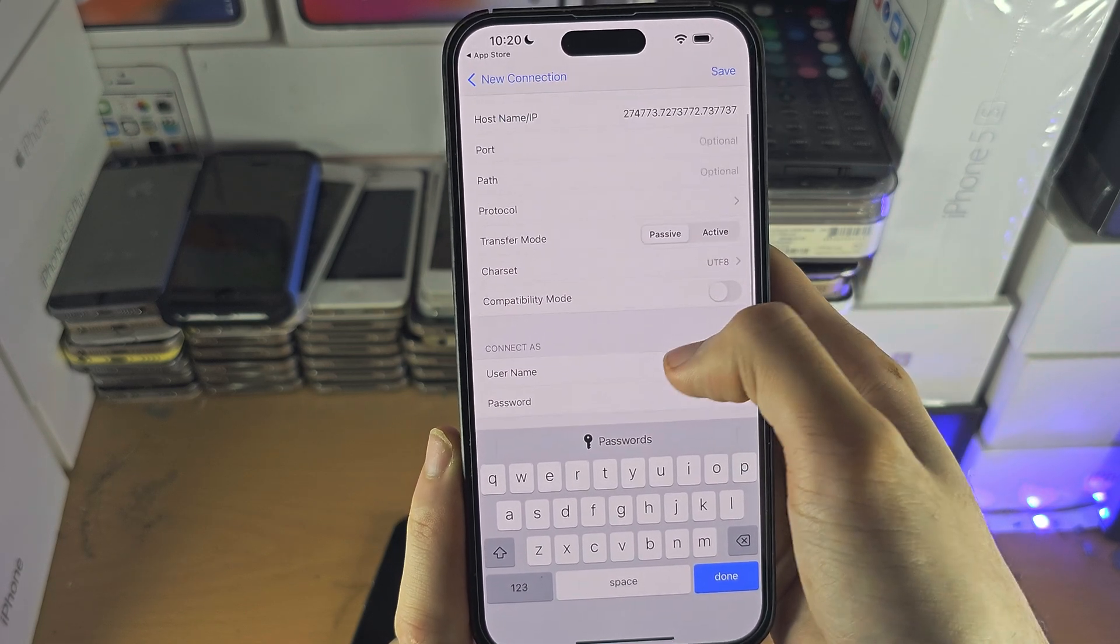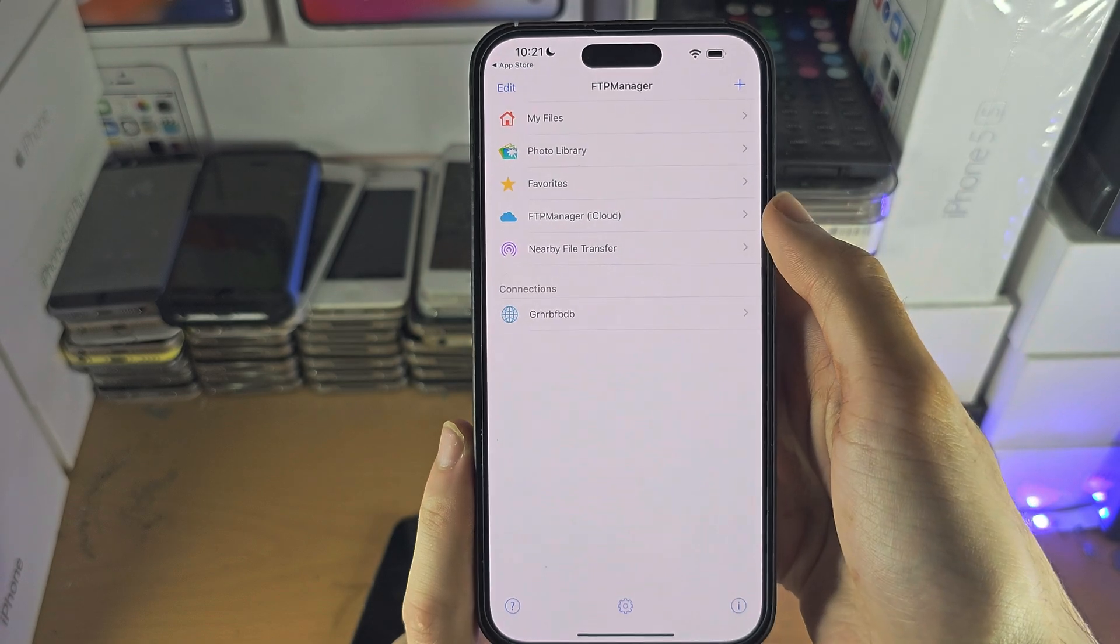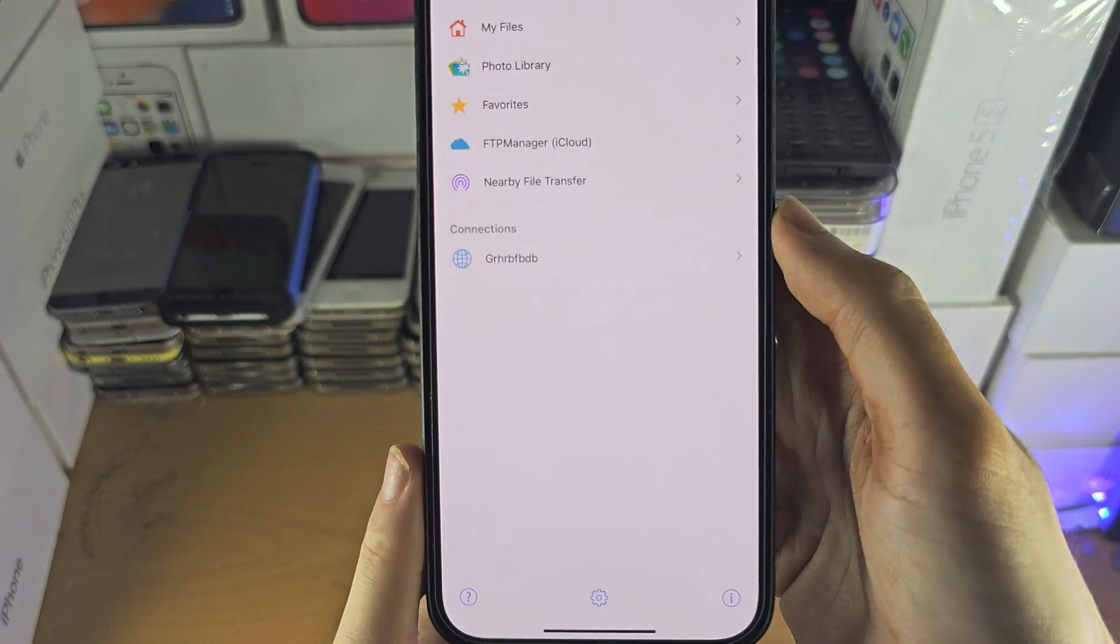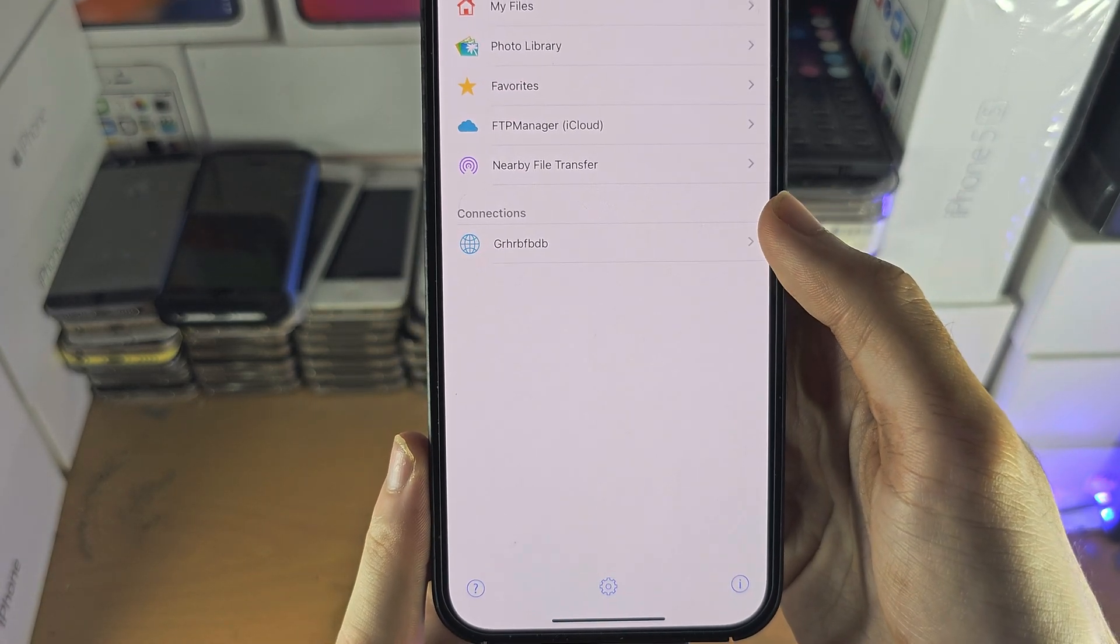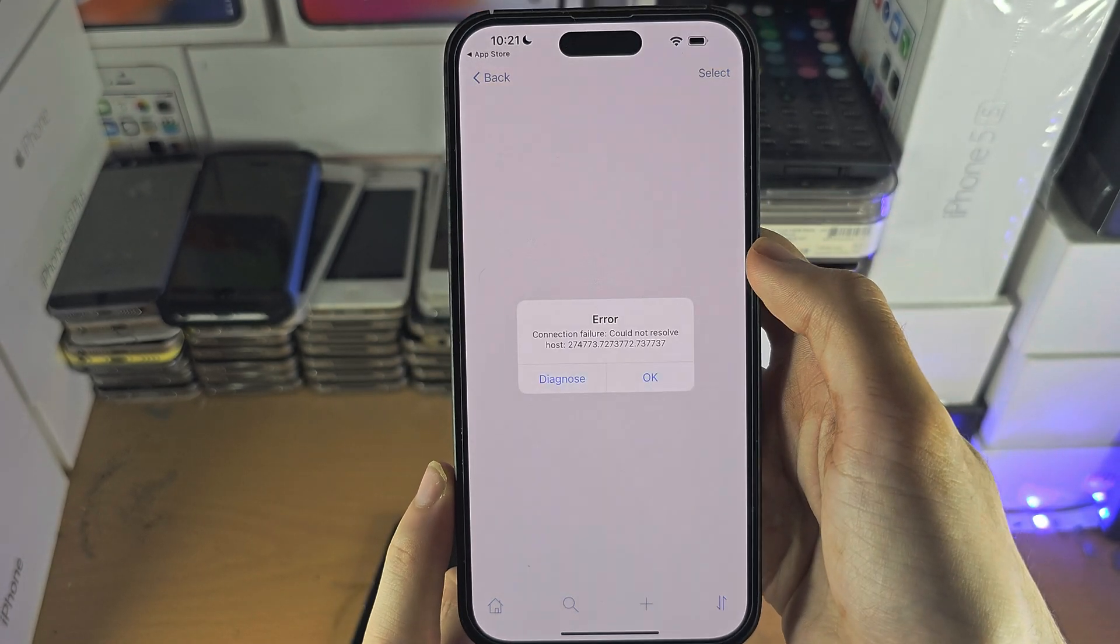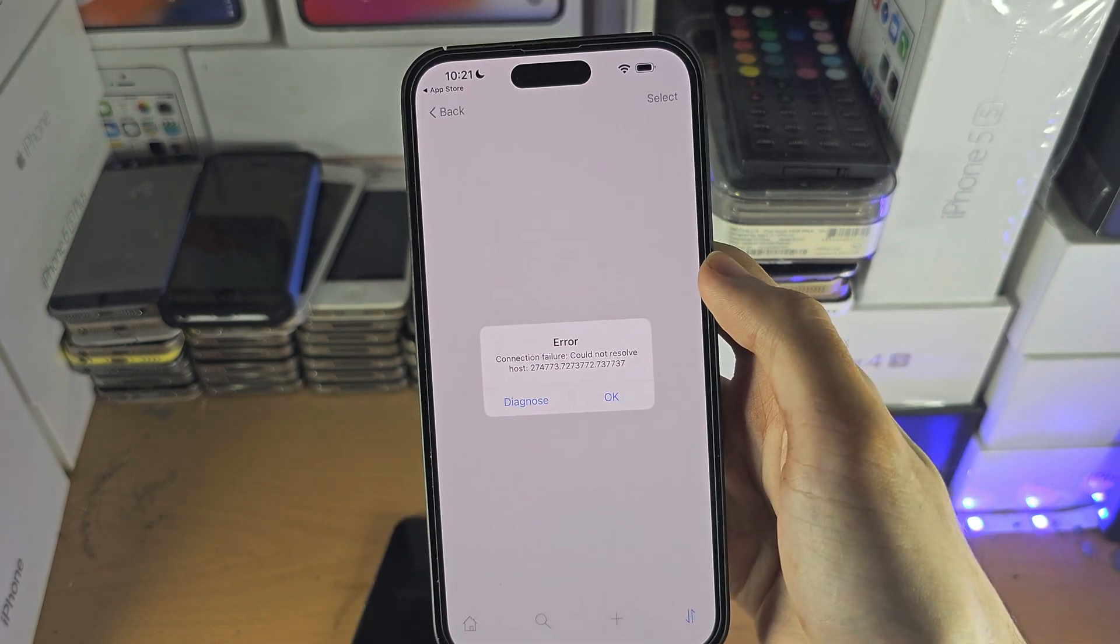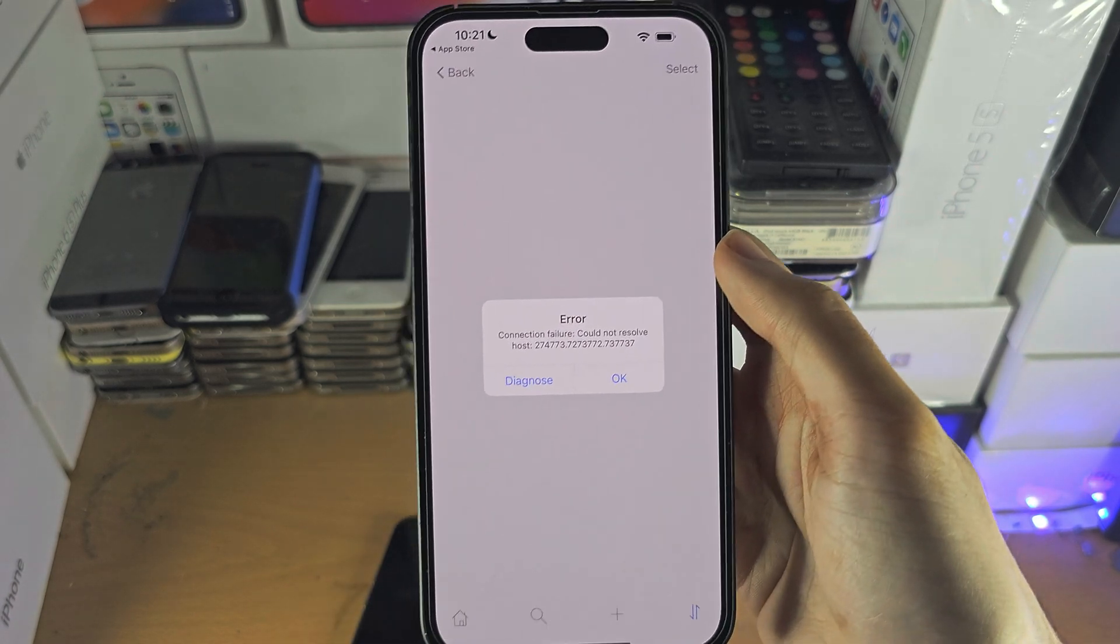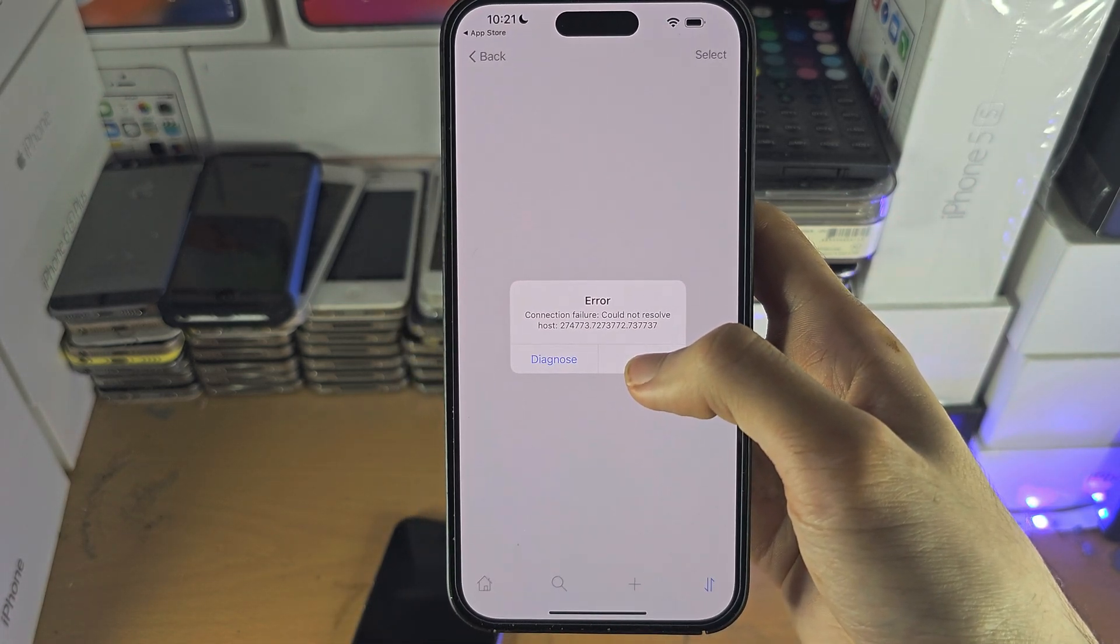And so once you have everything set, just tap on save and you can see your connections here and then connect. Now, as I have not entered in the correct information, I will get an error.